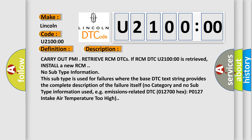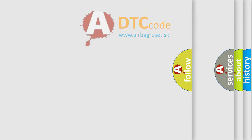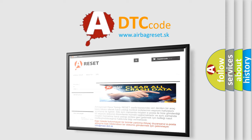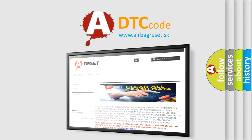The Airbag Reset website aims to provide information in 52 languages. Thank you for your attention and stay tuned for the next video.